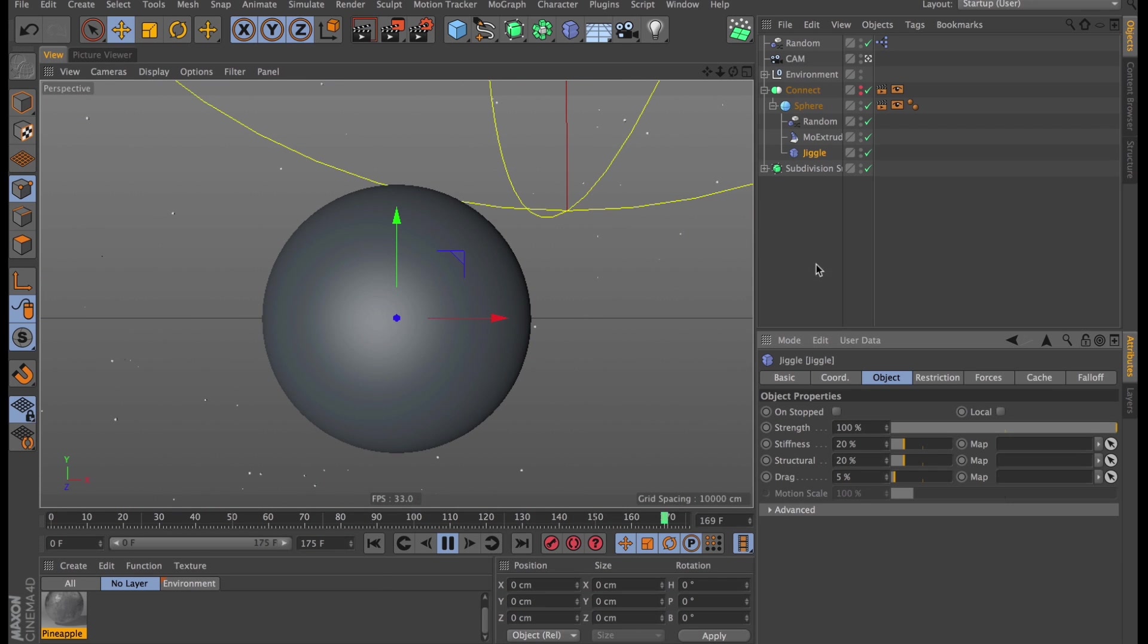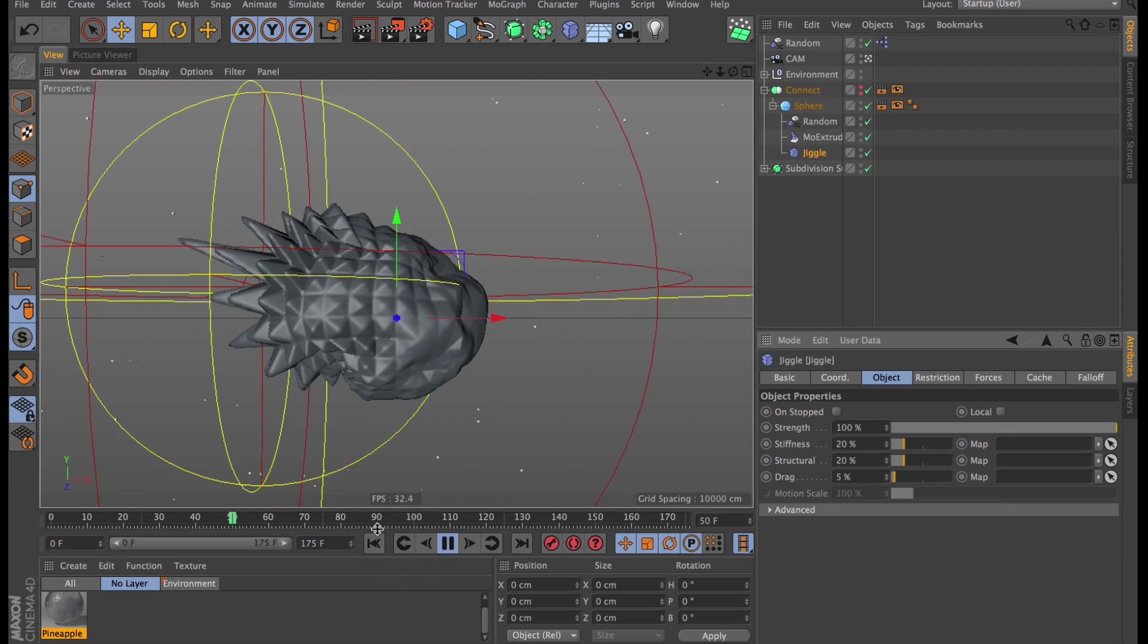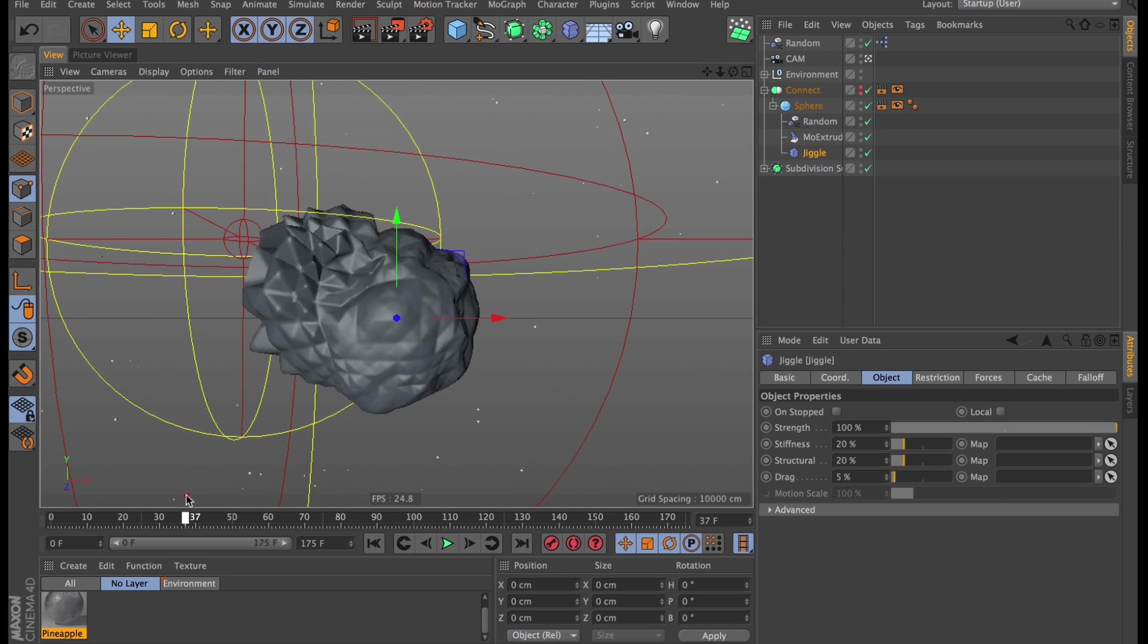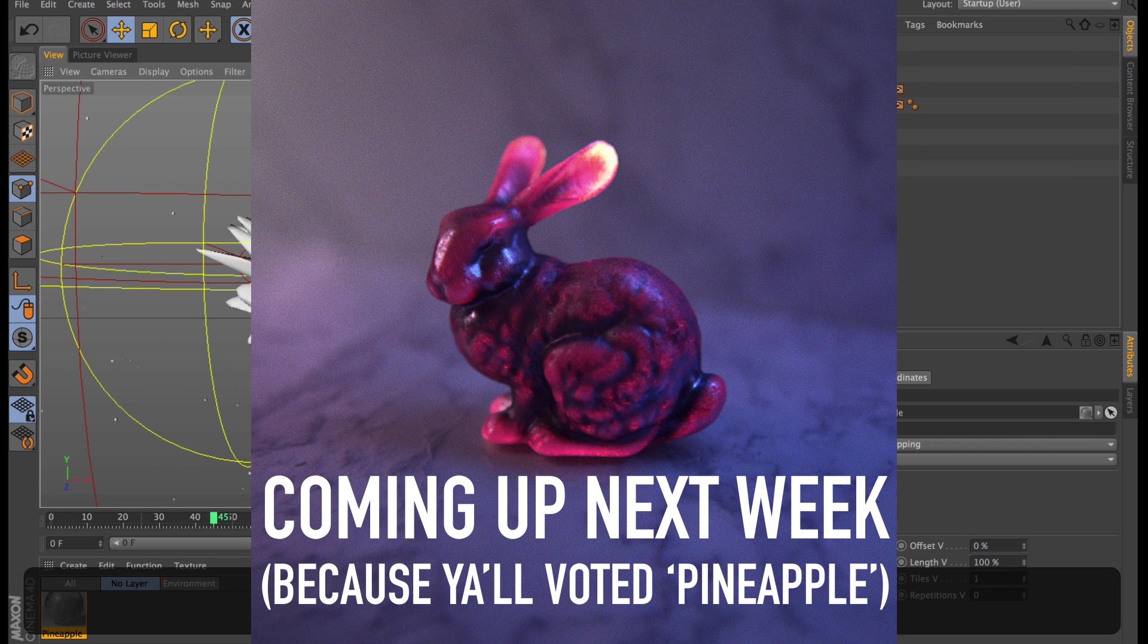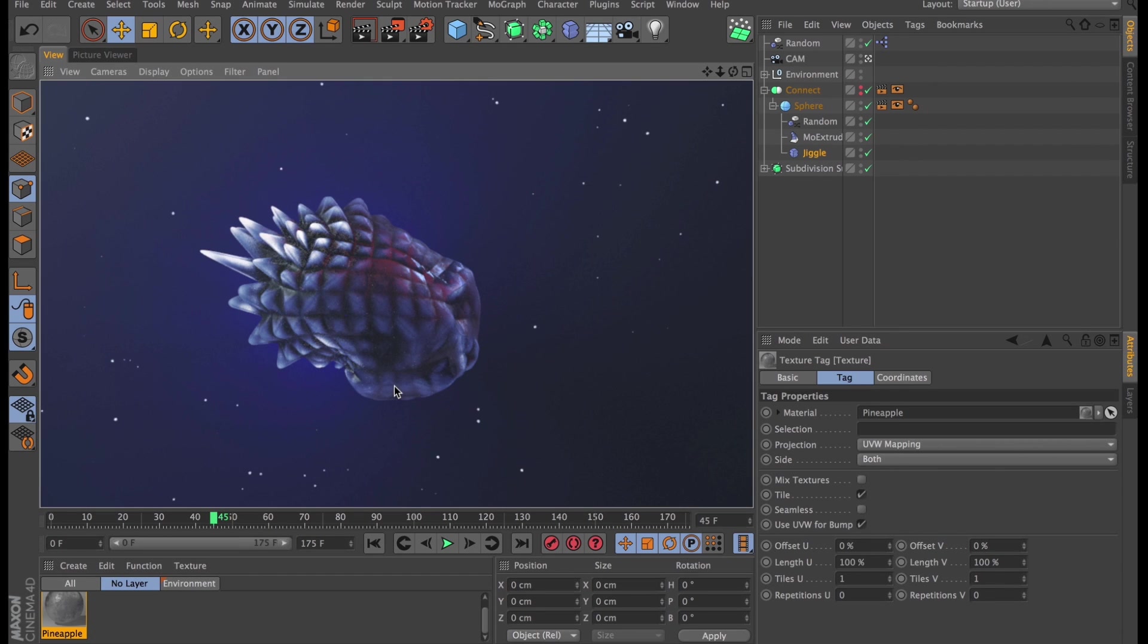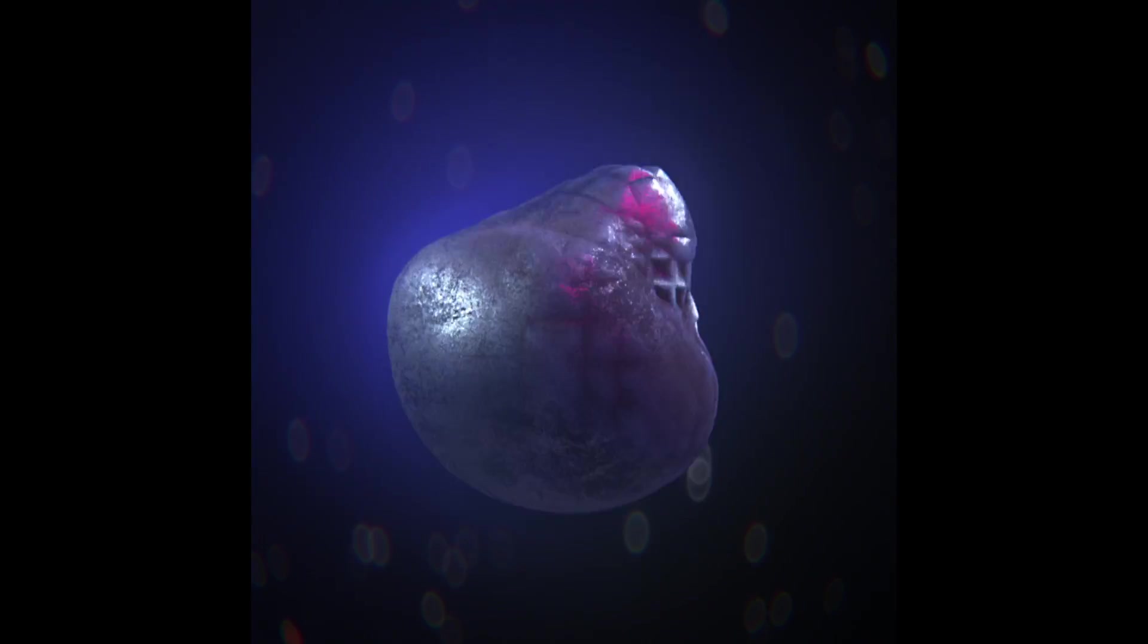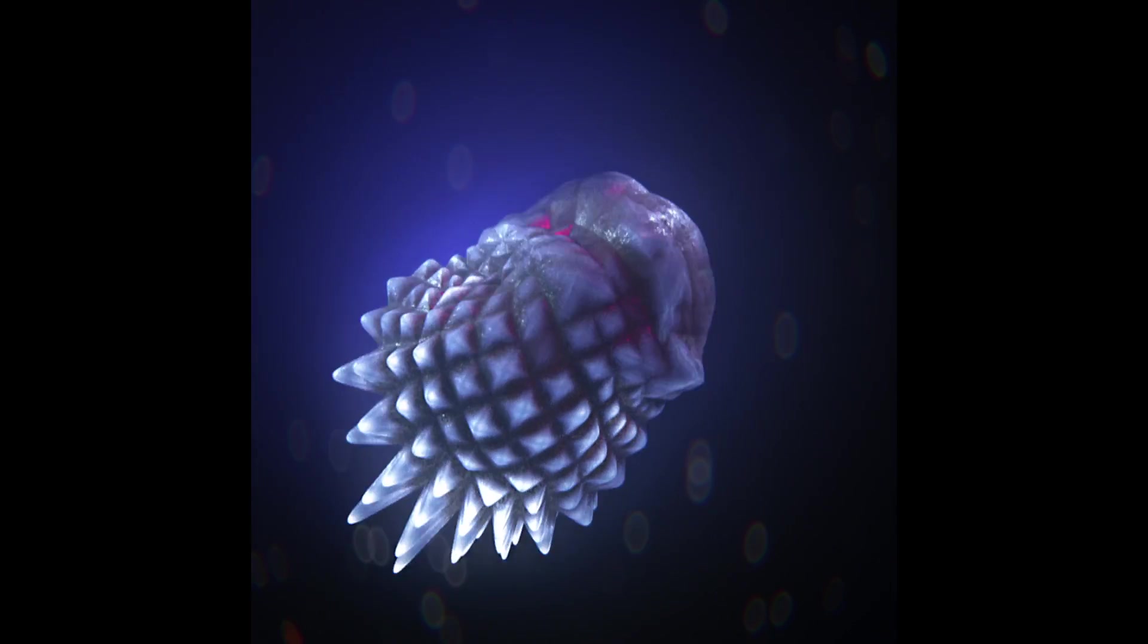The only thing left to do after that is just add a sweet material, light this scene and render. I'm going to use a material quite similar to the one I created in our incandescent bunny tutorial, which looks a little something like this. And then that's all there is to it. That's how you create a weird spaced out pineapple looking blob in Cinema 4D, specifically using some cool mesh deformer methods.